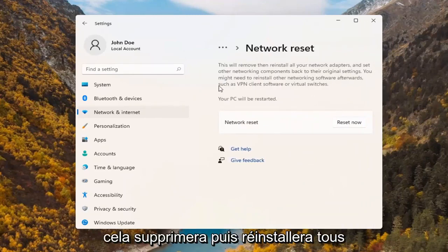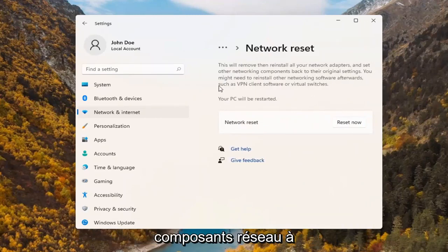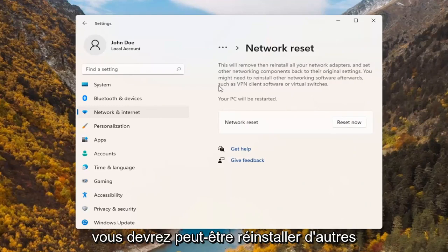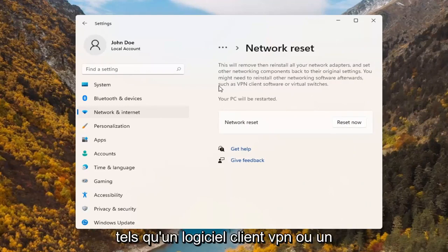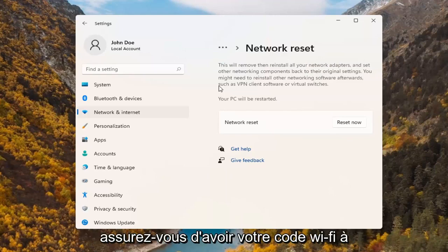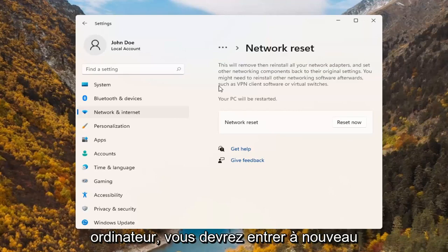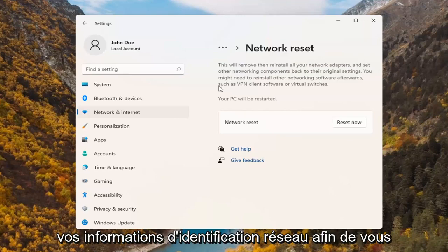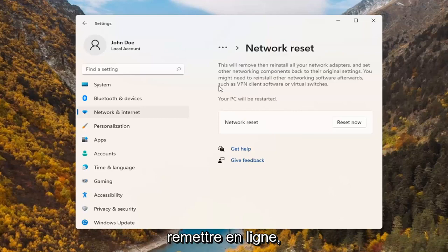This will remove and reinstall all of your network adapters and set other networking components back to their original settings. You might need to reinstall other networking software afterwards such as VPN client software or virtual switches. Your PC will be restarted. Make sure you have your Wi-Fi code nearby because once you restart your computer, you will need to enter back in your network credentials in order to get back online.